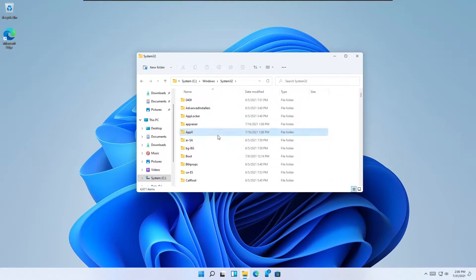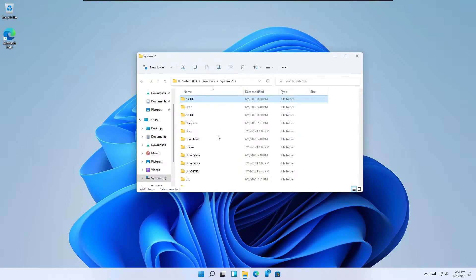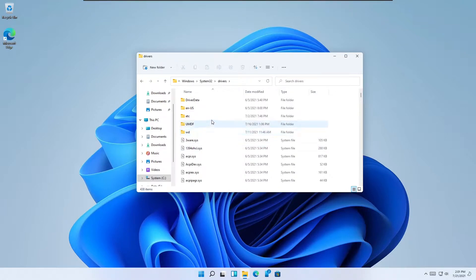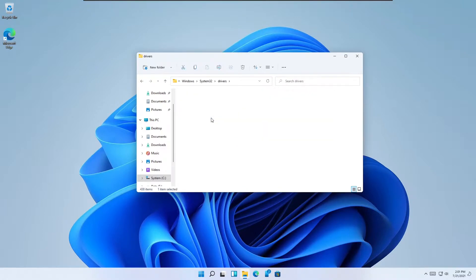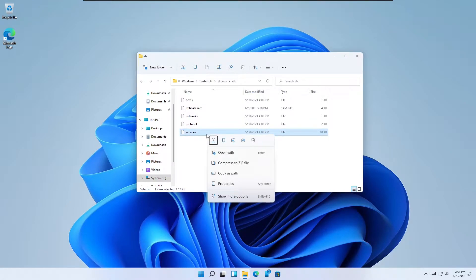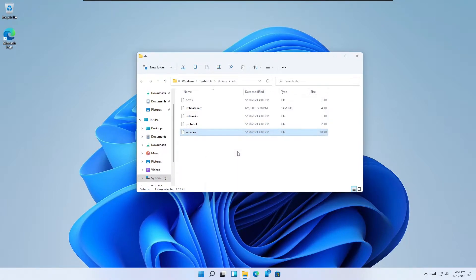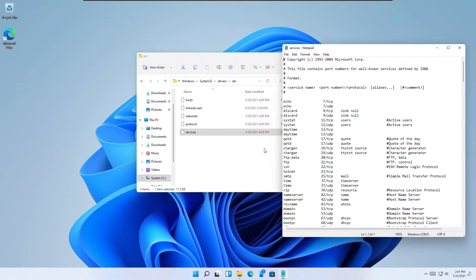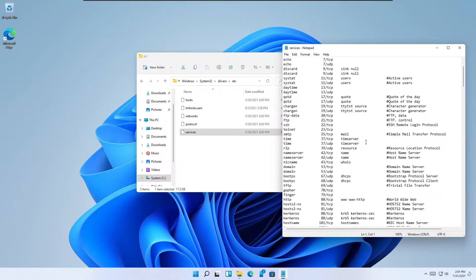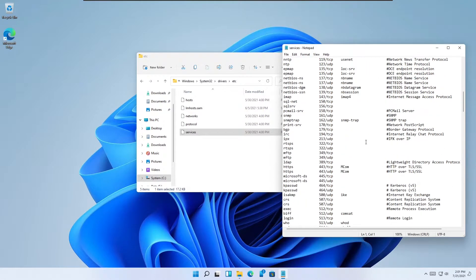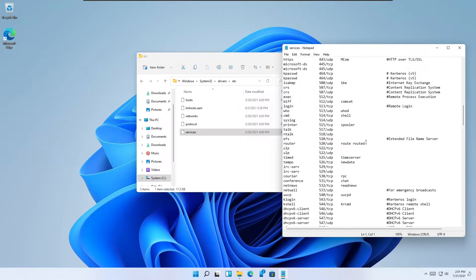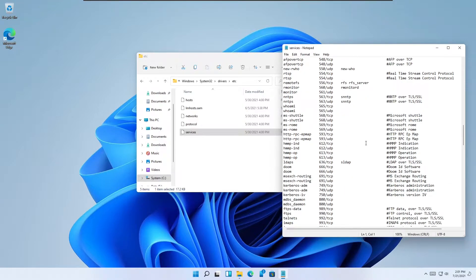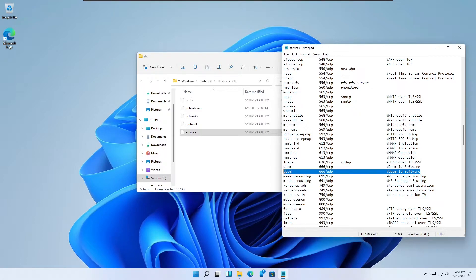You can check this by going to C Windows System32 drivers etc. Open the file services in Notepad. Scroll down until you find Doom. You will see the assigned port in front of the name of the game.